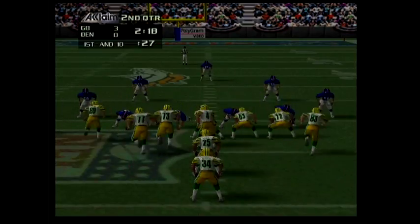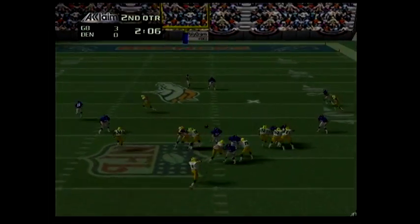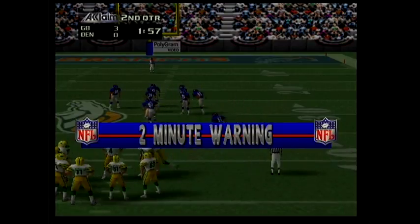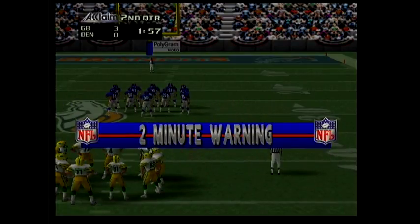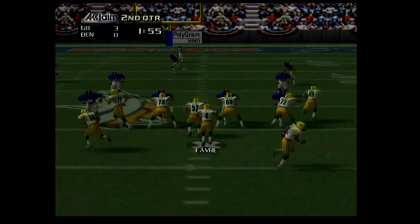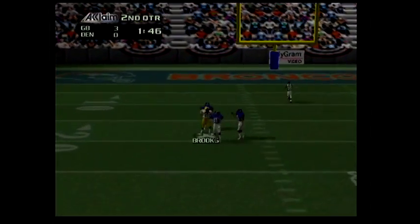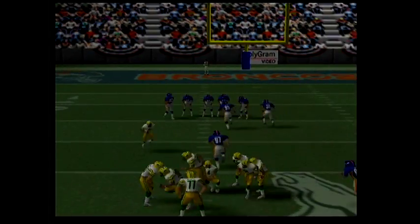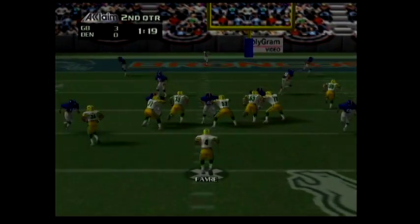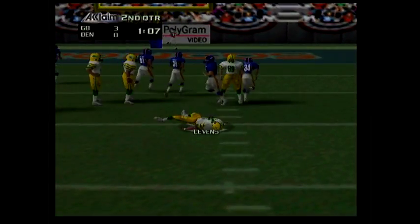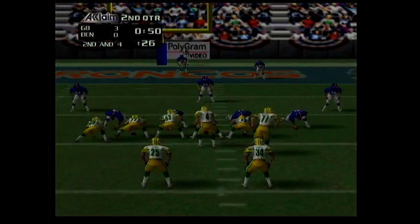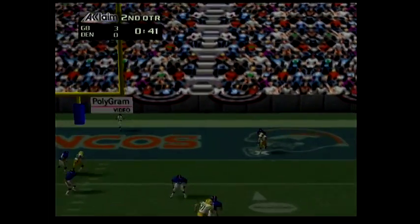First and ten. 18, flight 18 — hit! First and ten, 37 — hit! Caught by 25. Second and four.